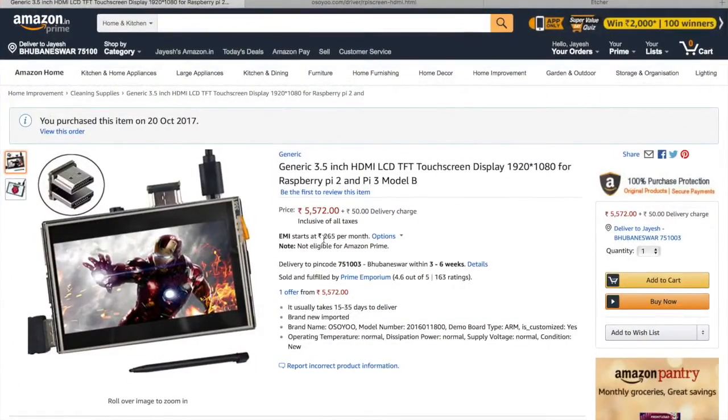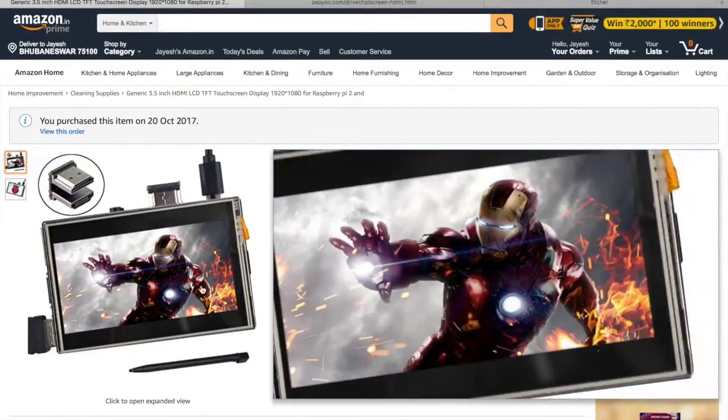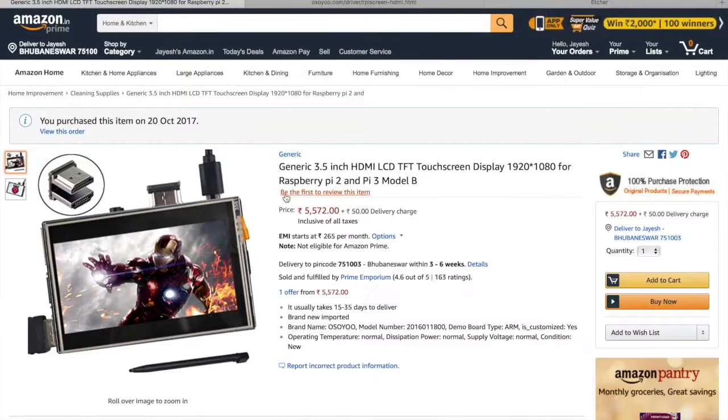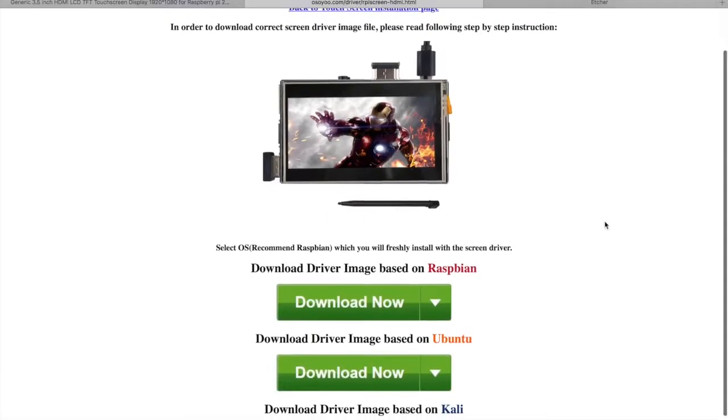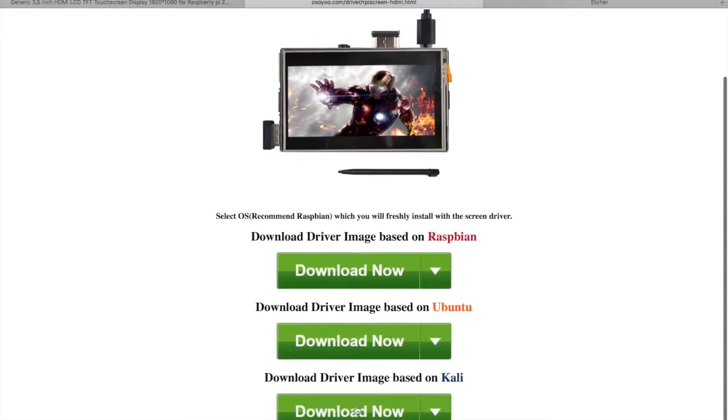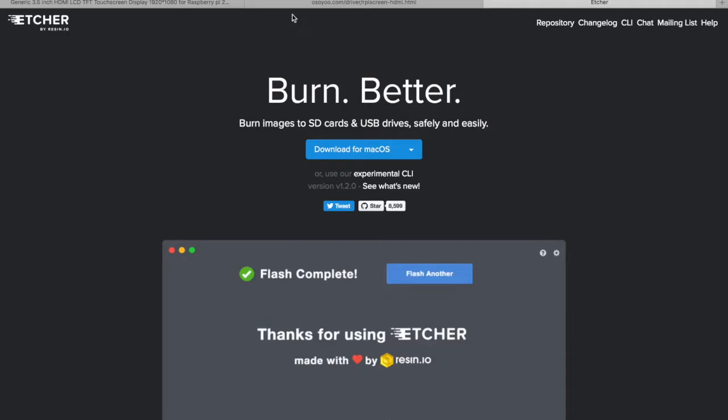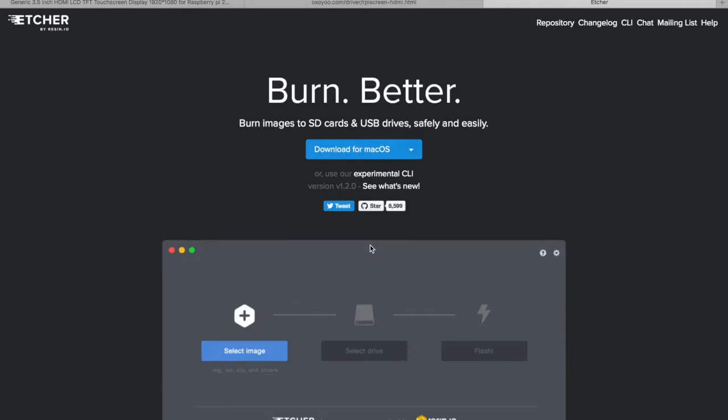This is the screen we'll use for this tutorial: a 3.5 inch screen from Osoyoo. We need to download the image file specifically made for this screen. For Kali Linux, we need Etcher-like software you can get from etcher.io to write the image on the memory card.